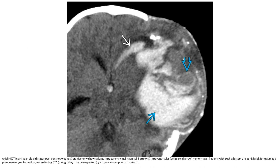Non-contrast enhanced CT in a near 4-year-old with status post gunshot wound and craniotomy showed a large intraparenchymal and intraventricular hemorrhage. Patients with such a history are at high risk for traumatic pseudoaneurysm formation, necessitating CTA.